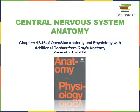This video will cover the anatomy of the central nervous system. Most of the material comes from chapters 12 through 16 of the OpenStax Anatomy and Physiology text that is freely available online. Additional content comes from Gray's Anatomy, the 1918 edition, which is in the public domain and also freely available online.